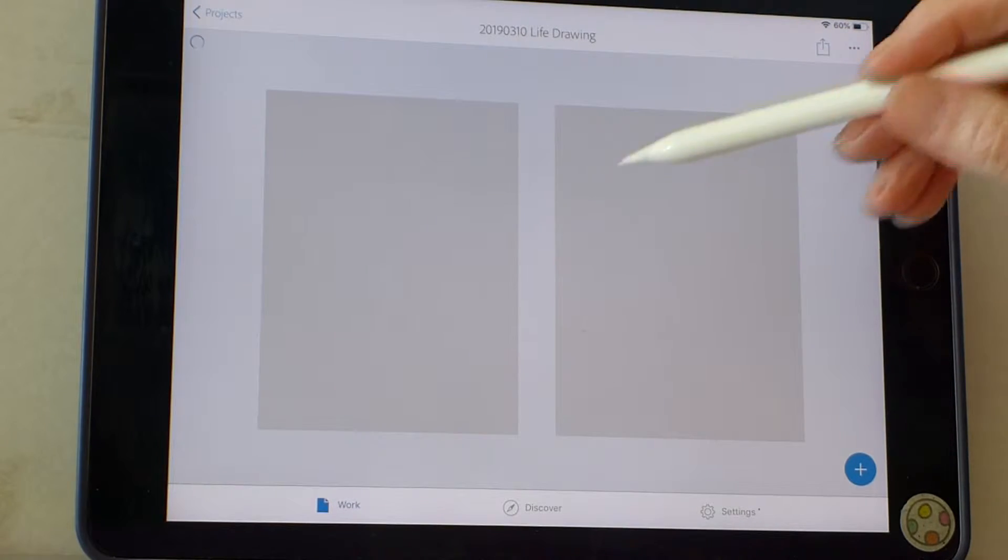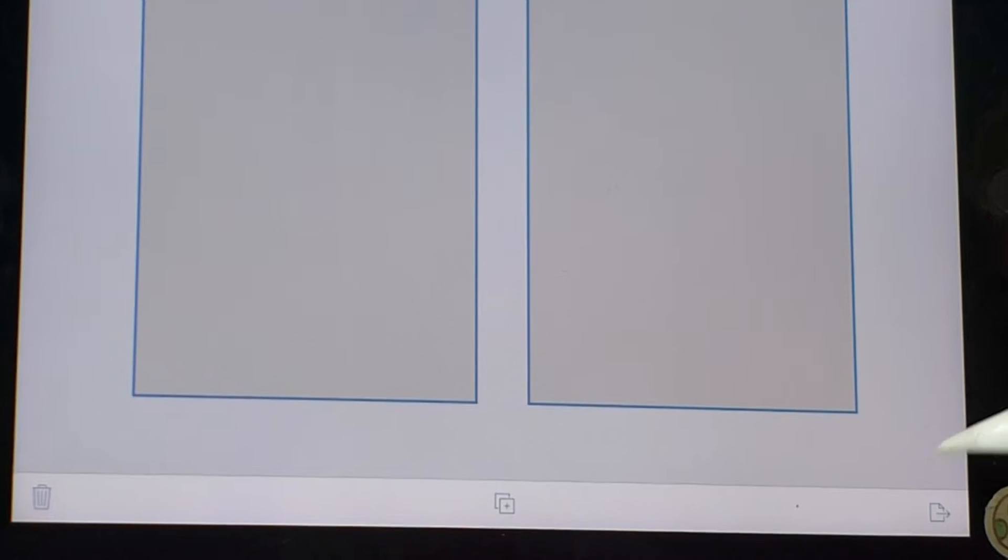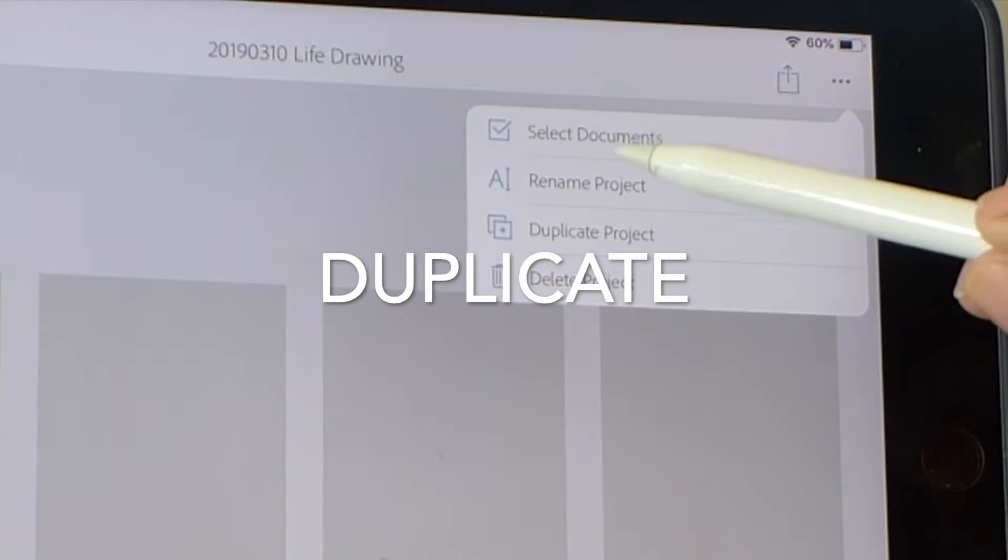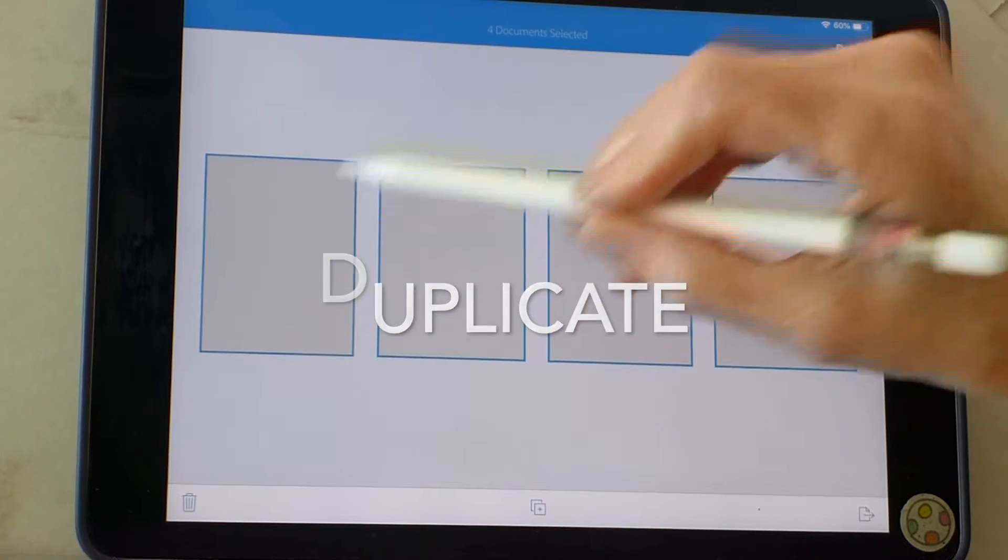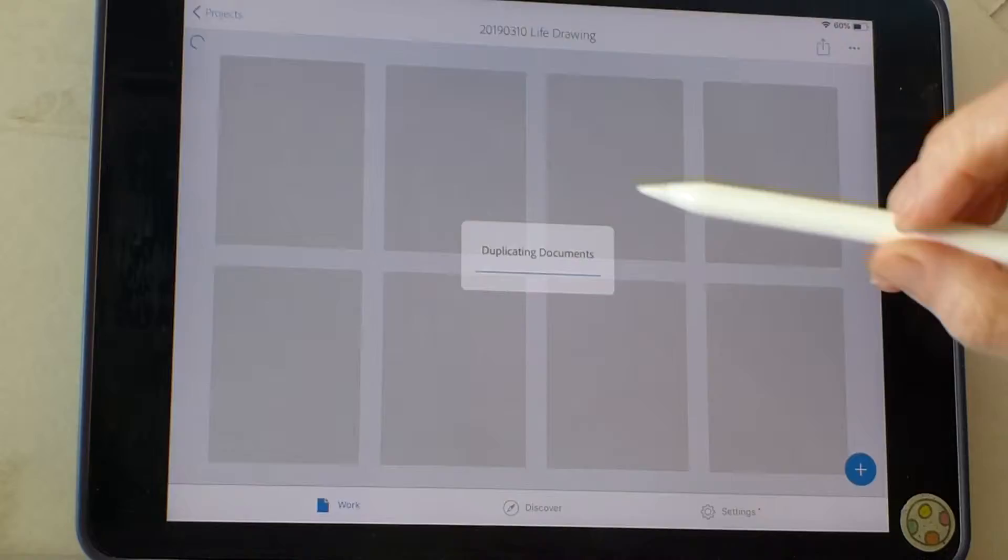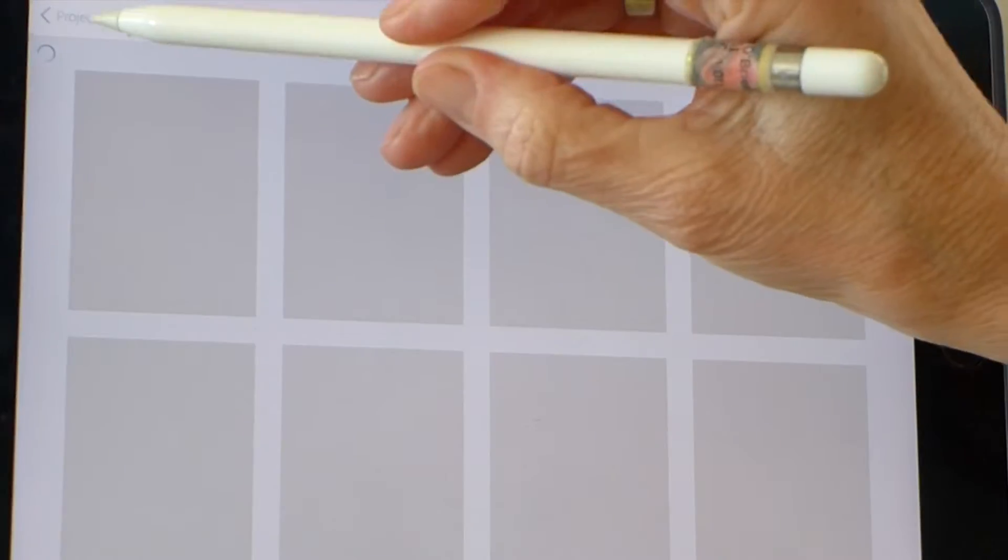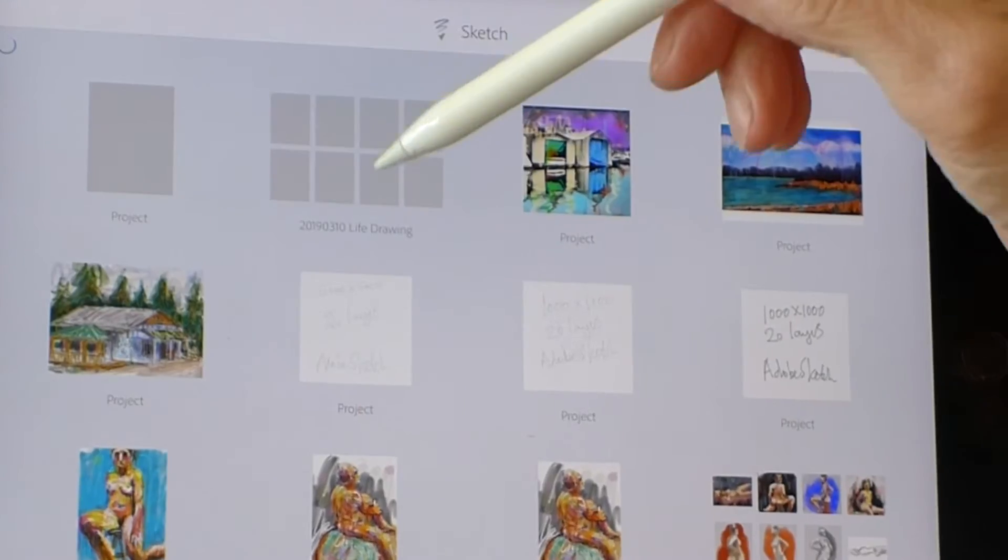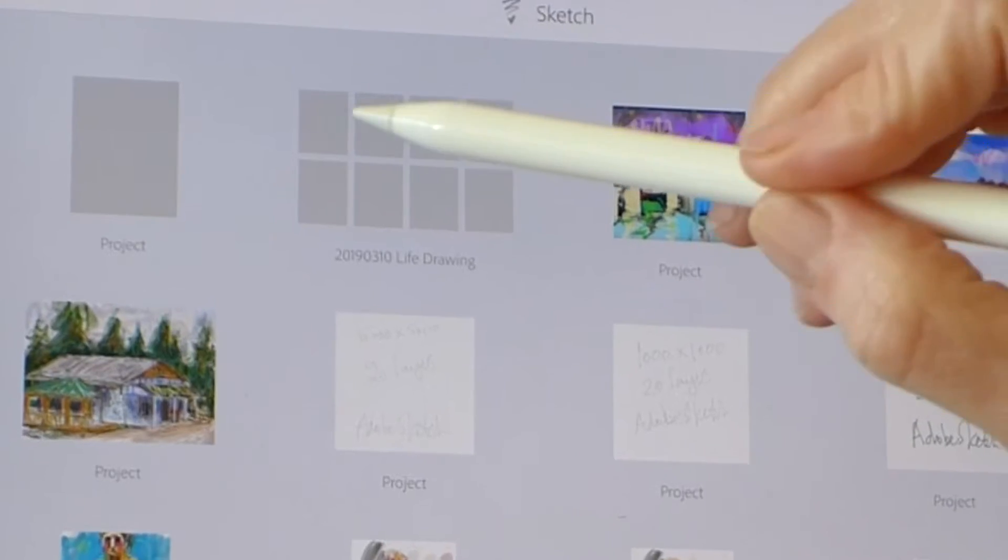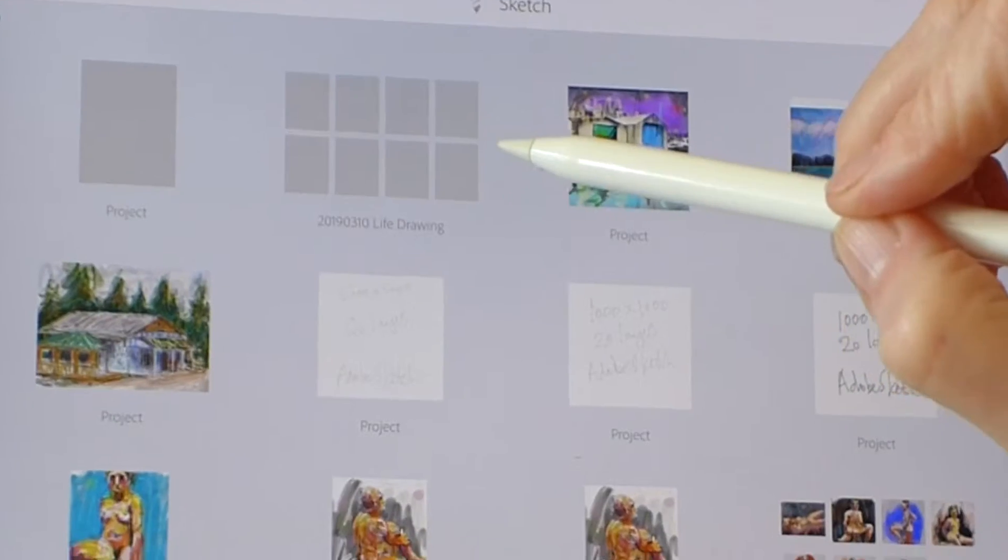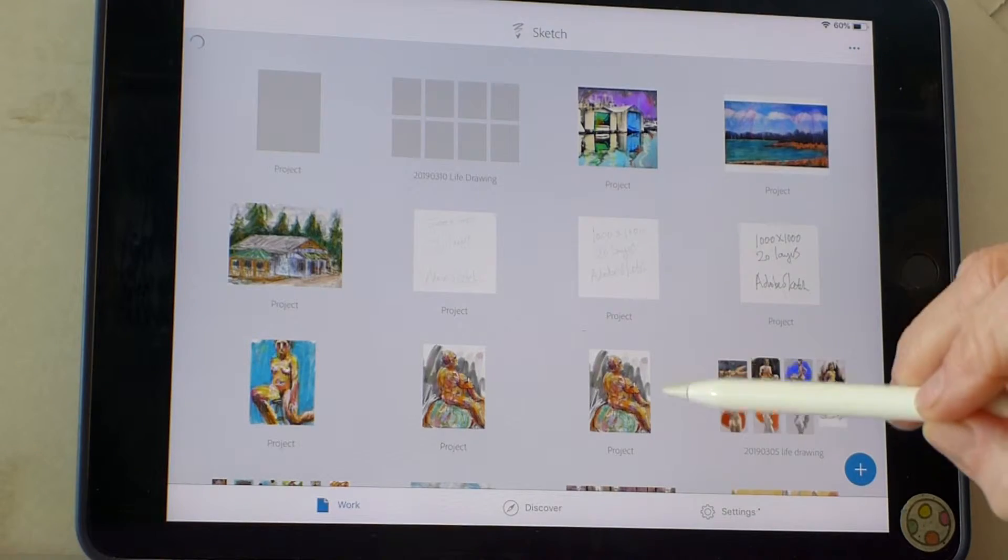So when I'm inside here, select documents, duplicate, select documents, duplicate. So now, inside this project, nice sheets of paper ready to start with that size and color, ready for my life drawing session and ready with the name.